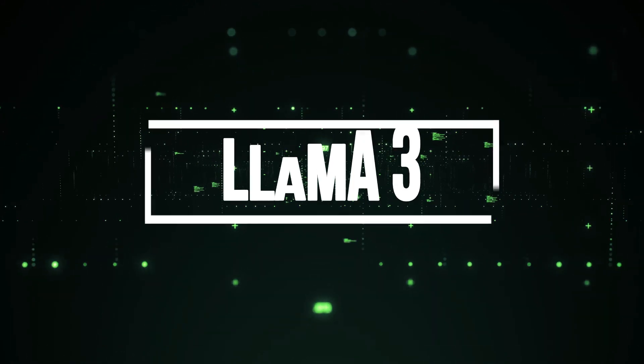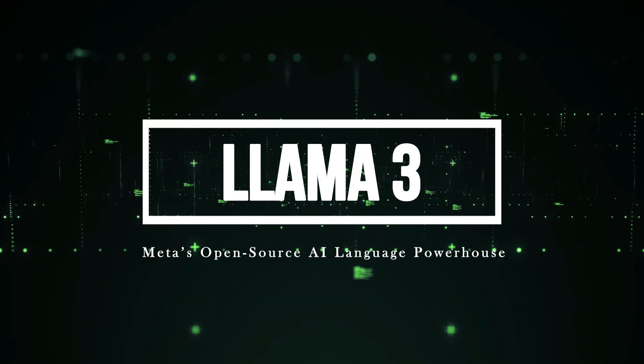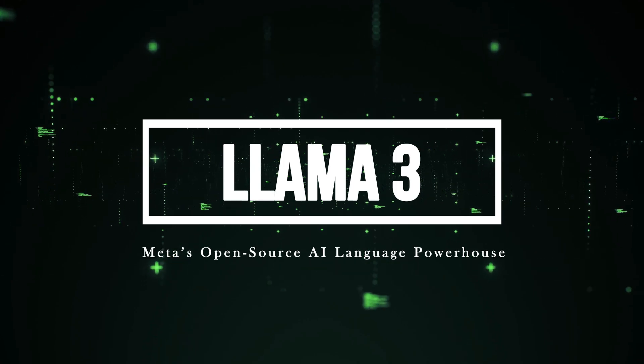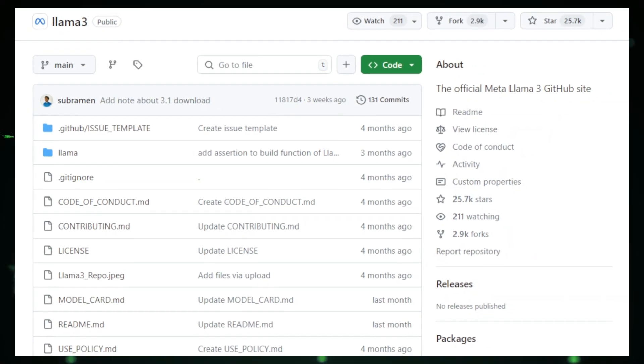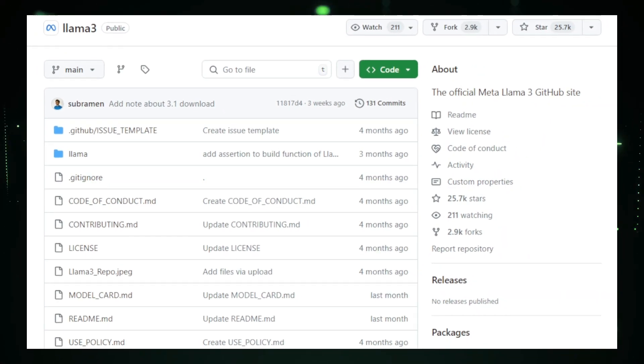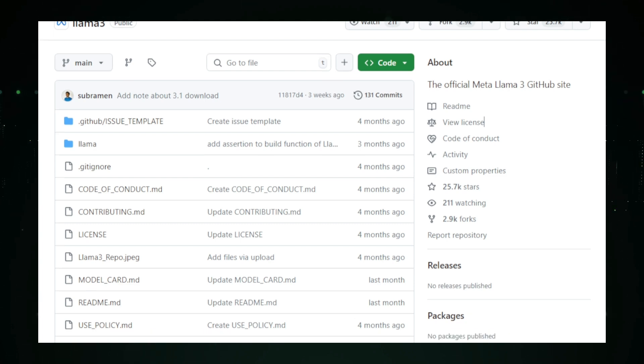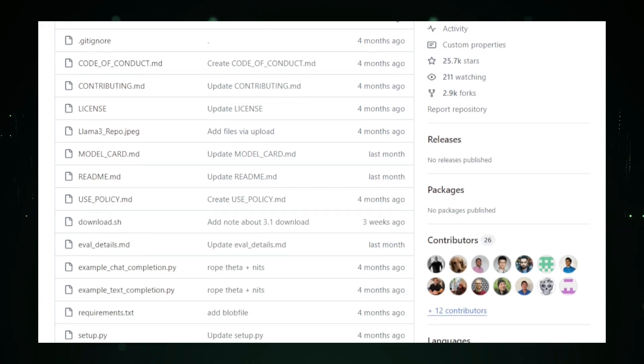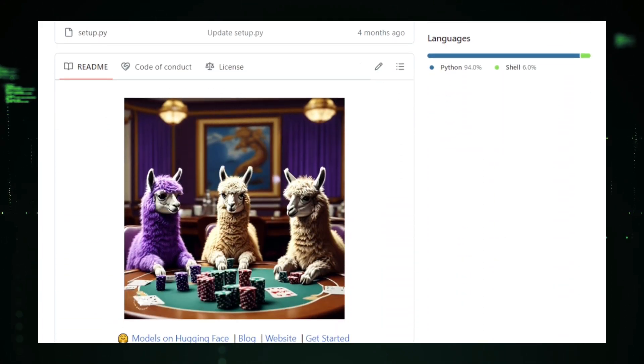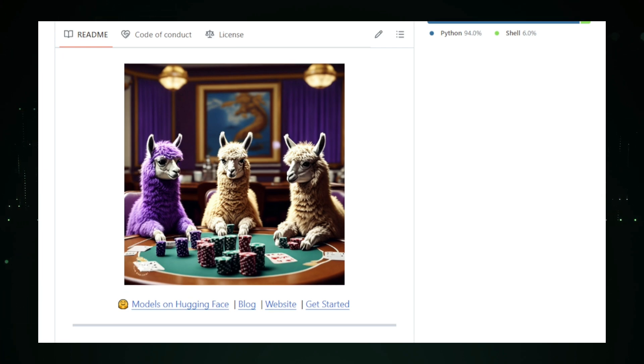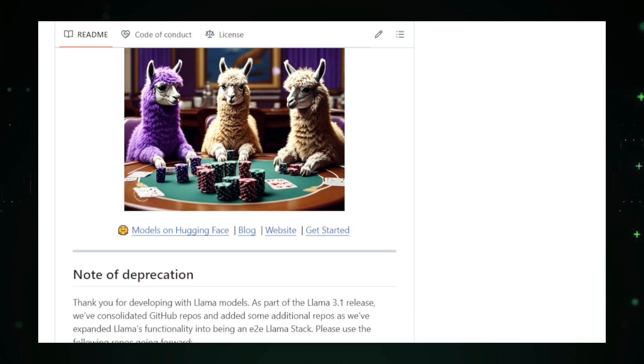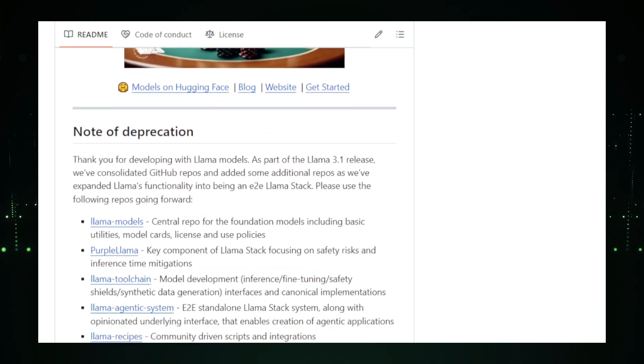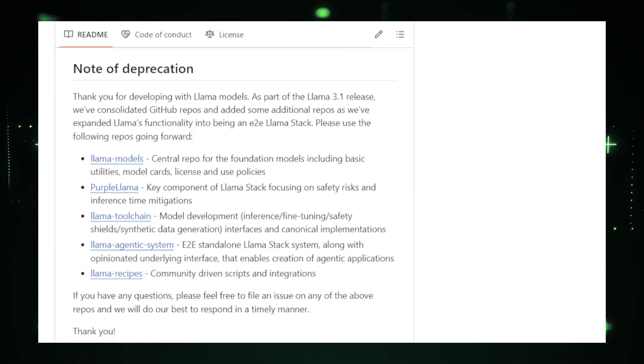Project number five, Llama 3, Meta's open-source AI language powerhouse. Llama 3 is the latest open-source AI language model developed by Meta, designed to make advanced AI capabilities more accessible to developers, researchers, and businesses. Llama 3 excels in natural language understanding and generation, allowing it to perform a wide range of tasks, such as answering complex questions, writing detailed text, translating languages, and summarizing information.